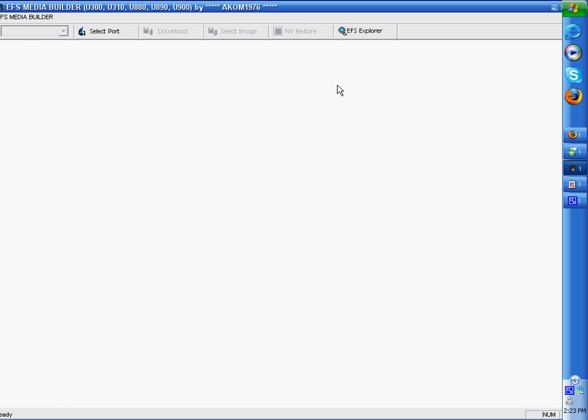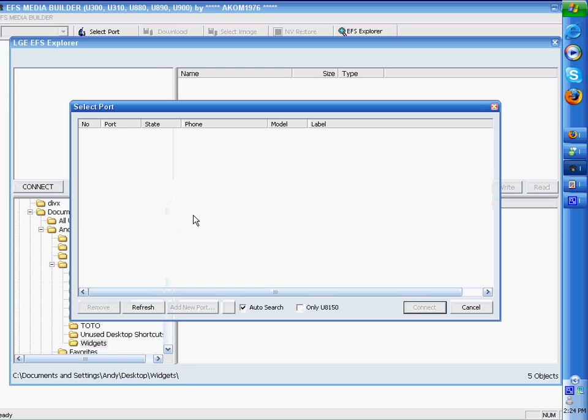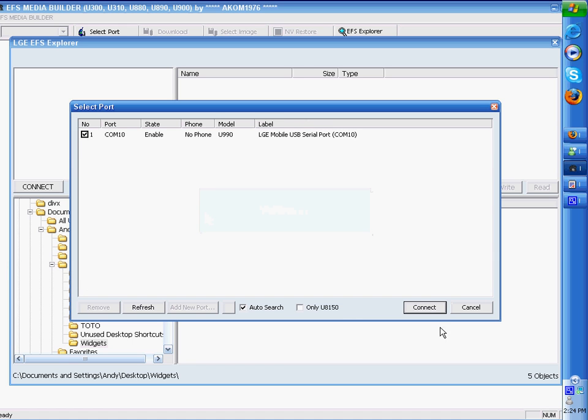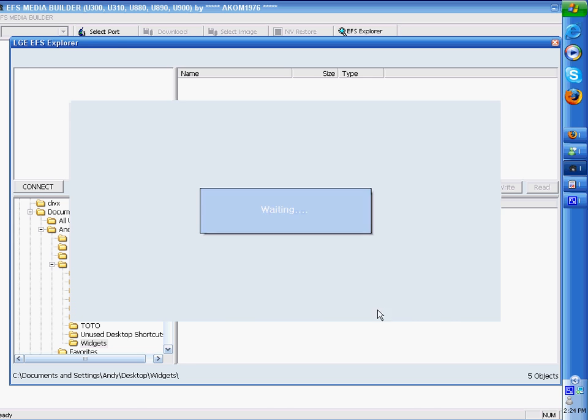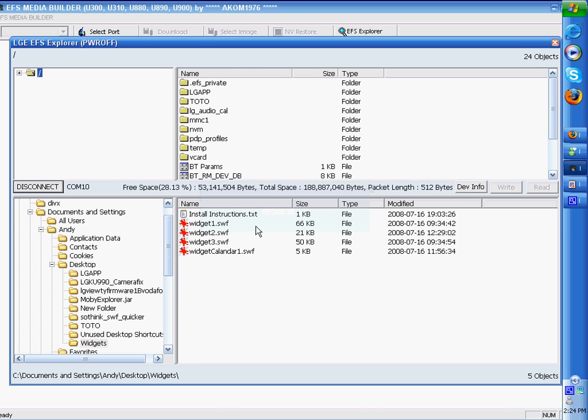When your phone comes back on, you'll have a yellow screen. Click the Explorer button again and then reconnect your phone and again tick the box, click connect. And you'll see that now there's a folder called Toto and a folder called LG App.